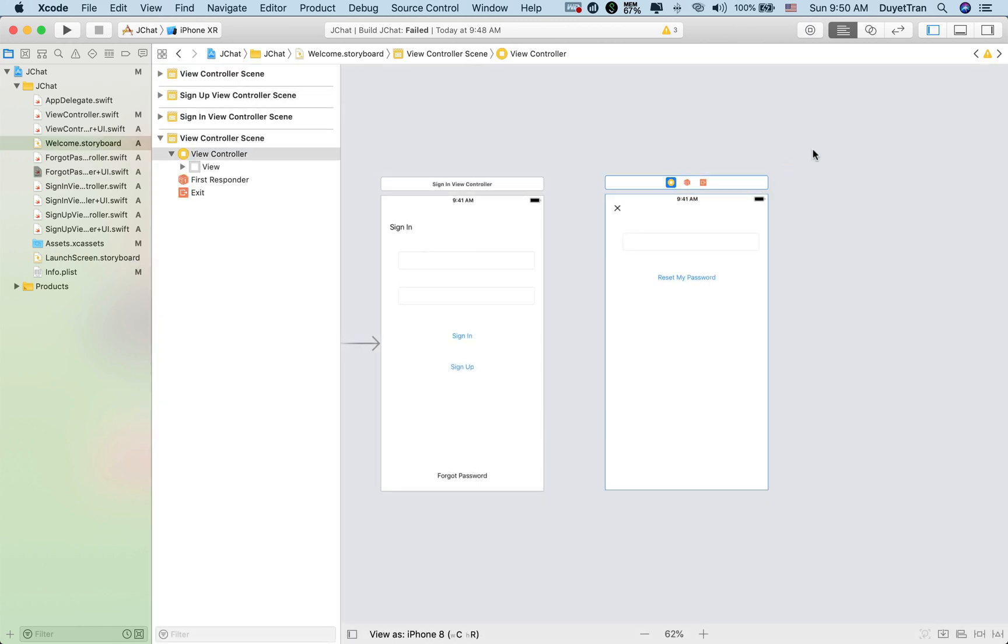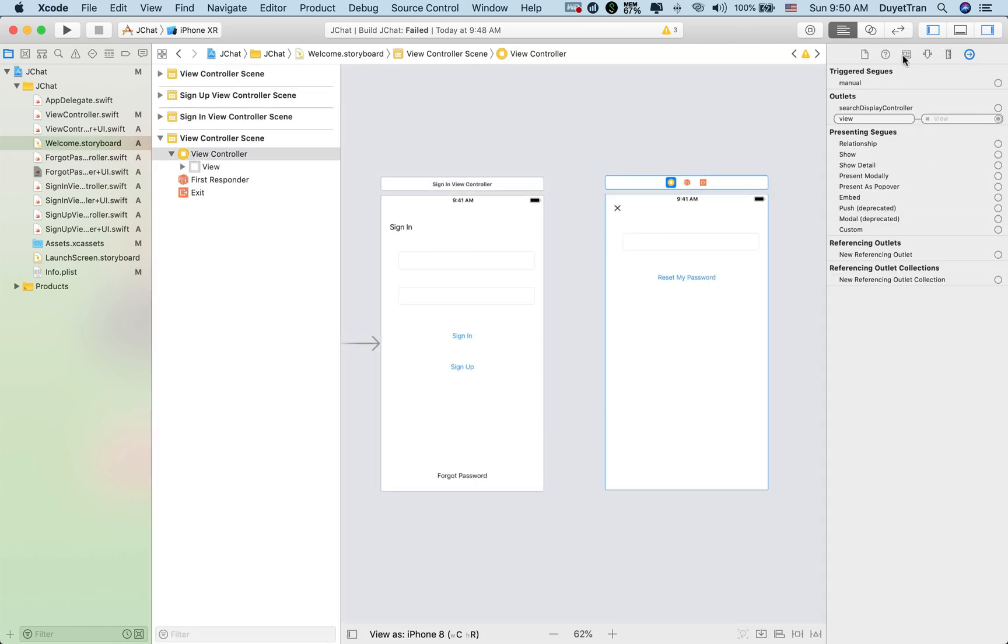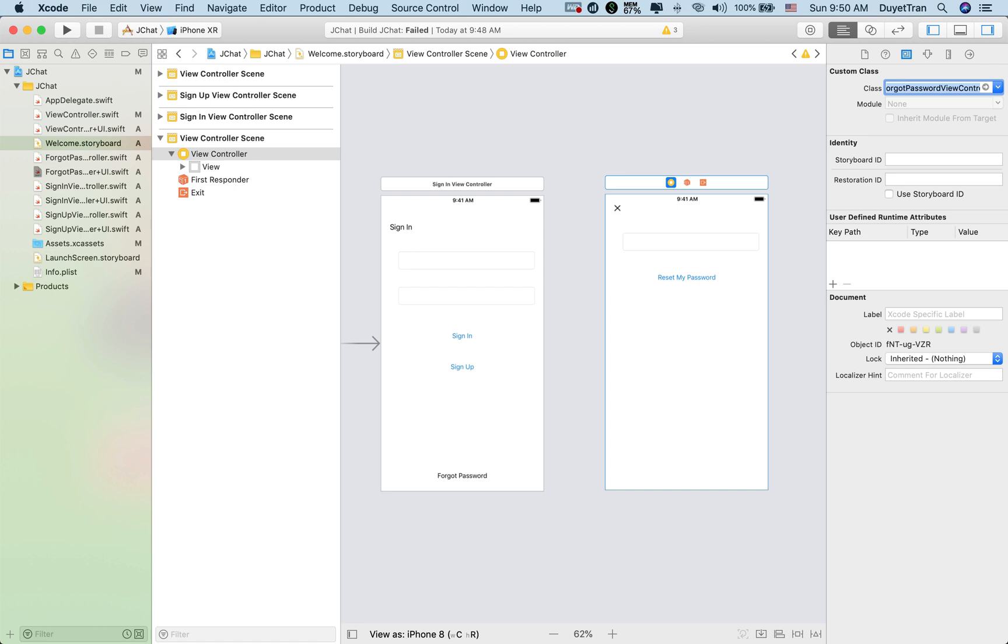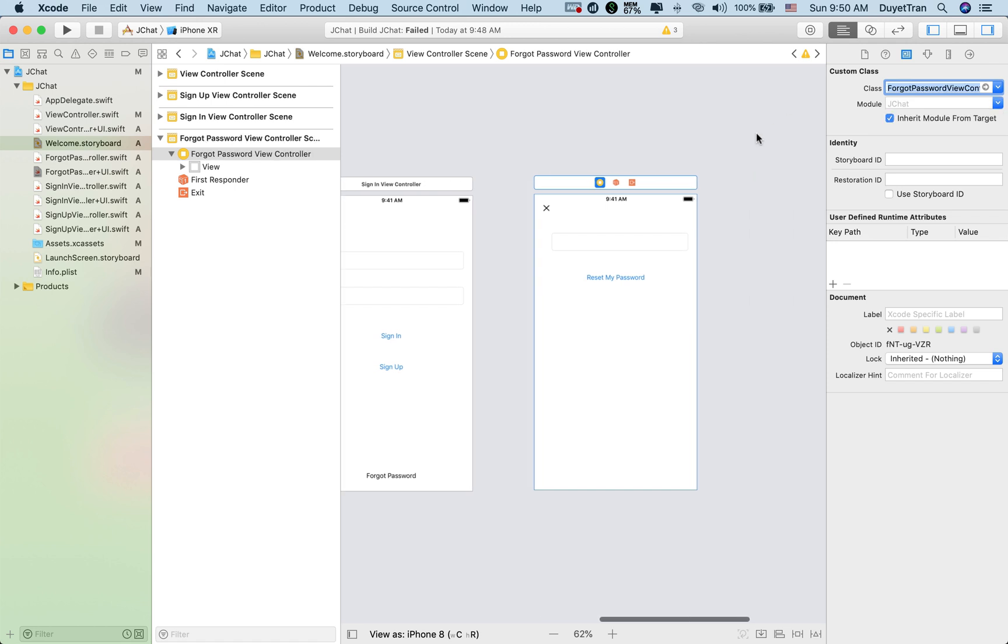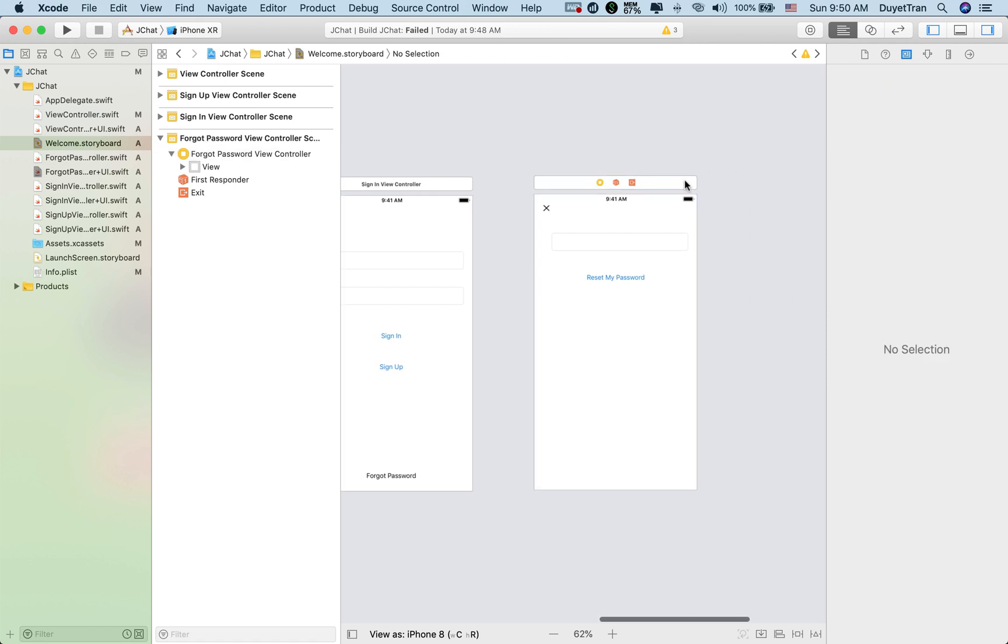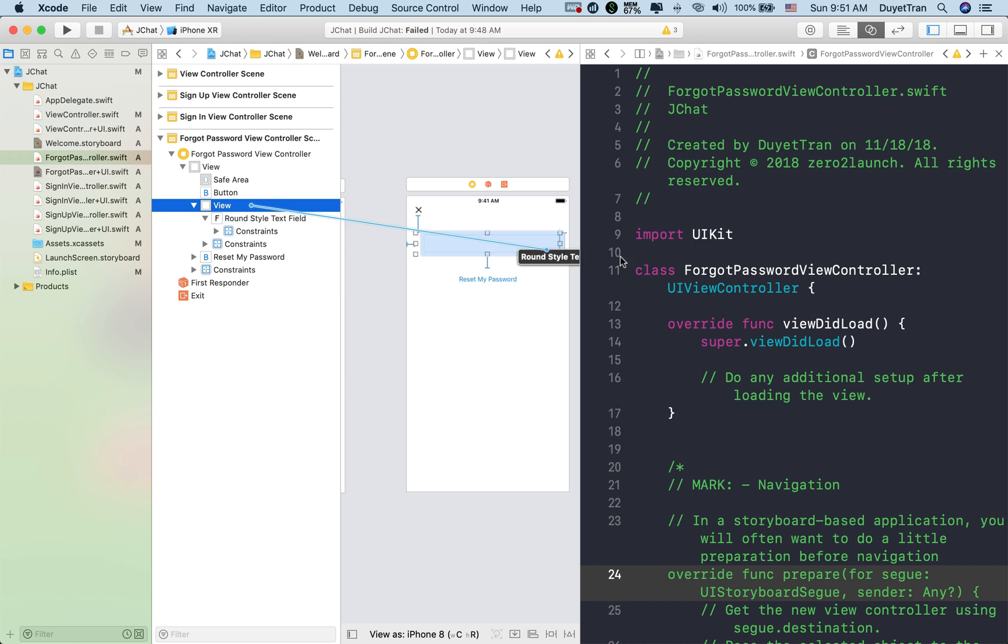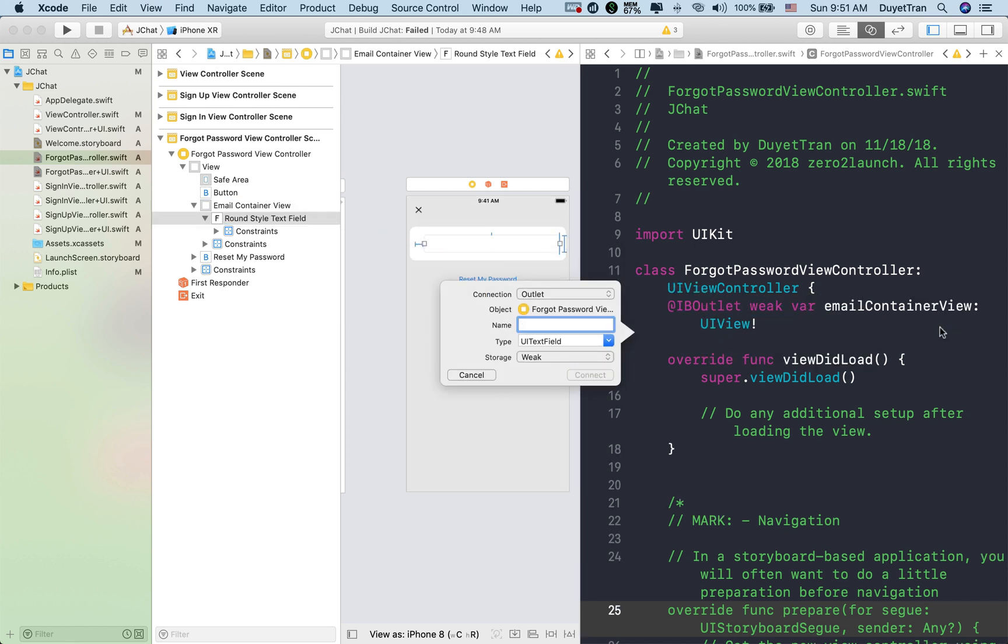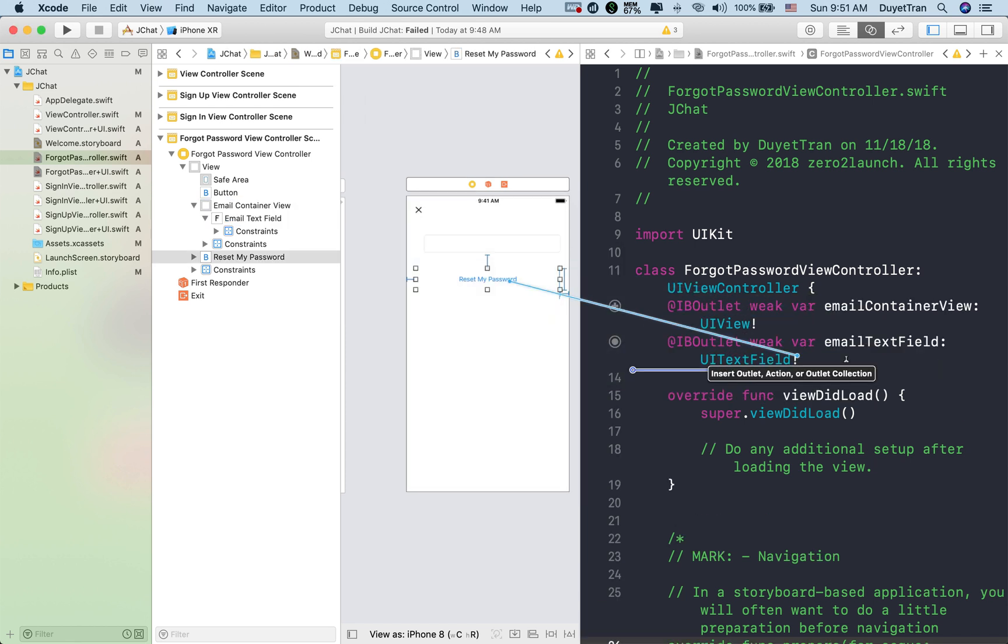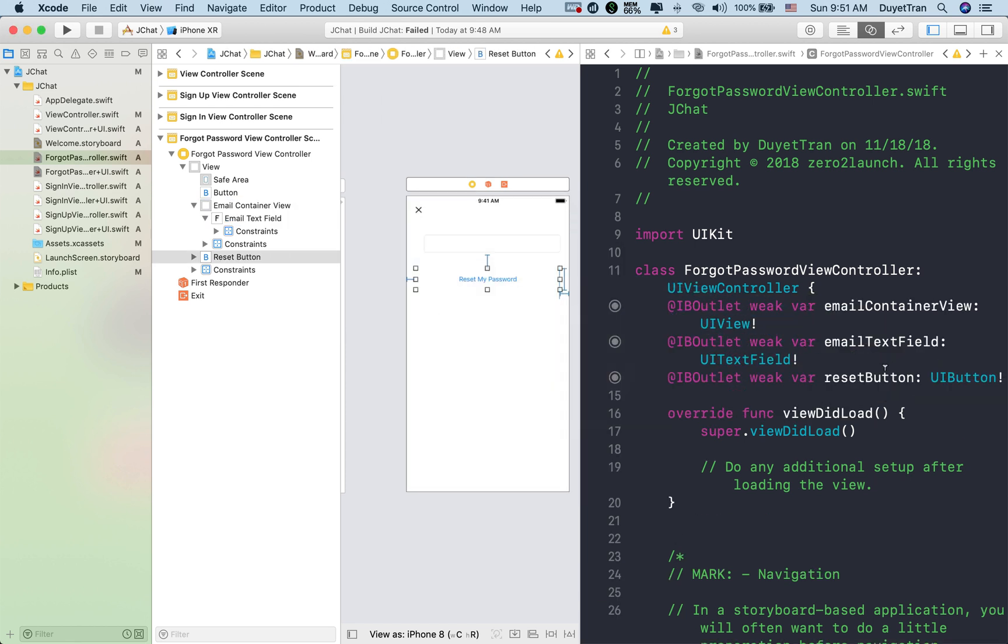Next, let's connect the UI object in the storyboard to the forgot password view controller class file via an IB outlet. All right, let's go quickly and do that.